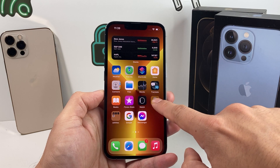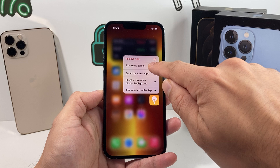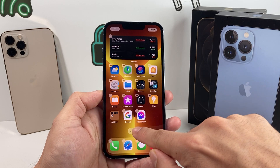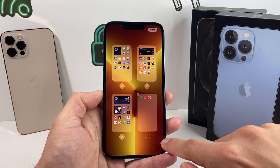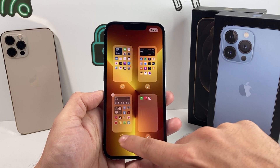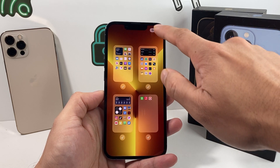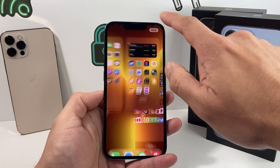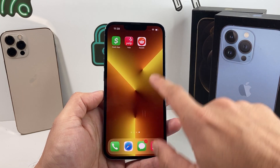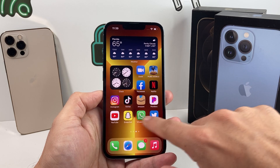To bring that back again, simply press and hold any icon on the screen, select edit home screen, then click on those three dot buttons and now you can select it again. You can do this for multiple pages at a time, then hit done and done one more time, and now we see that page with Cash App is right back up here again.